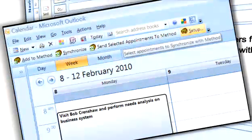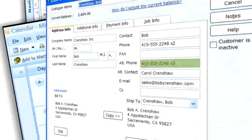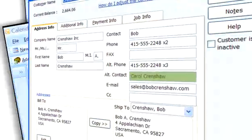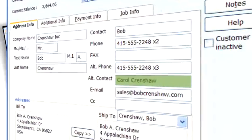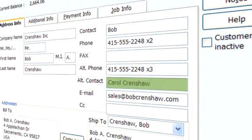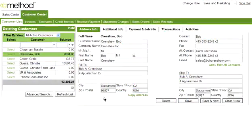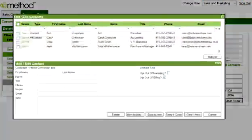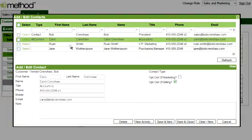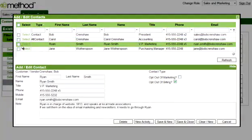QuickBooks only provides you with a contact and alternate contact. But with unlimited contacts per customer or vendor, Method allows you to maintain the contact information of all the people you do business with.